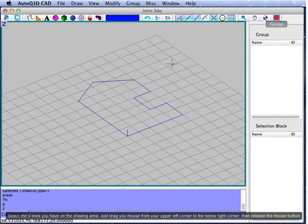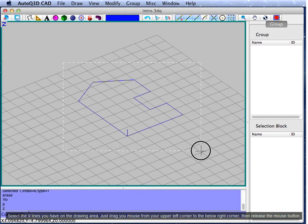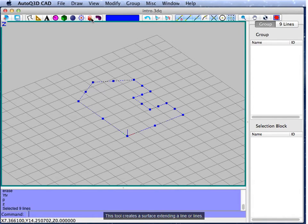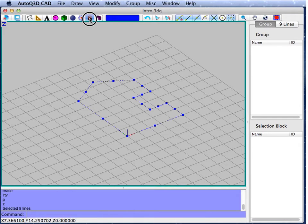Select the nine lines you have on the drawing area. Just drag your mouse from the upper left corner to the lower right corner, then release the mouse button. You will see that all the lines are now selected. Now, we will use the extrude tool — this tool creates a surface extending the line or lines.